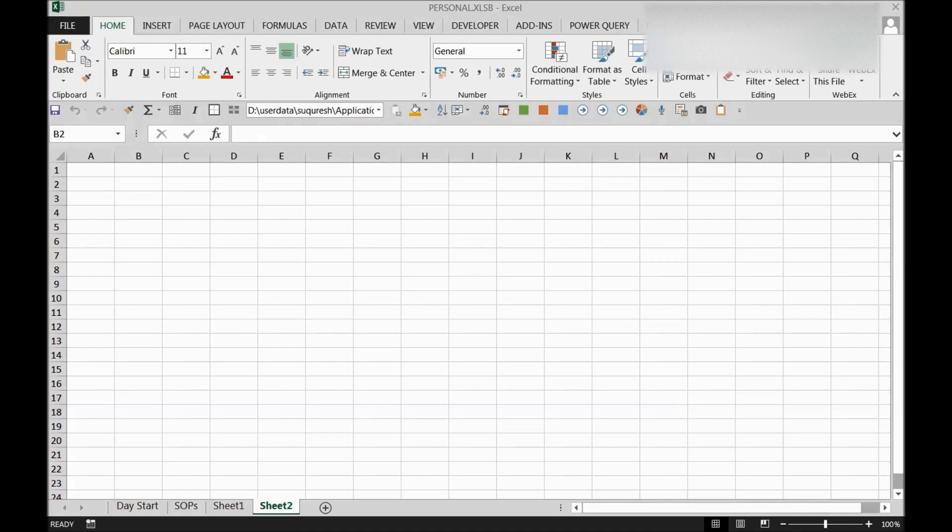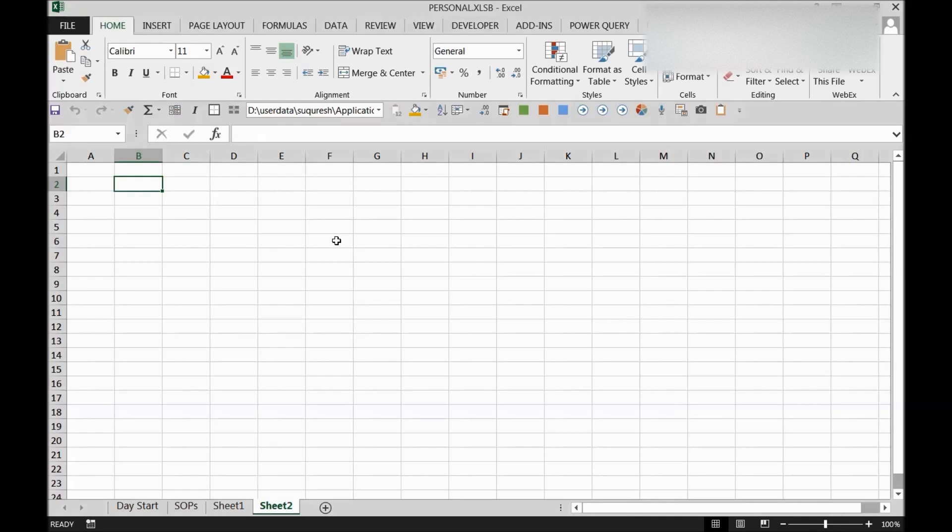One of those add-ins which I'm going to introduce to you today is Office Tab. Like you can see the tabs over here in my Excel, similarly you can develop different files in your Excel, PowerPoint, and Word. I'll show you an example, but first of all I'll show you the link.